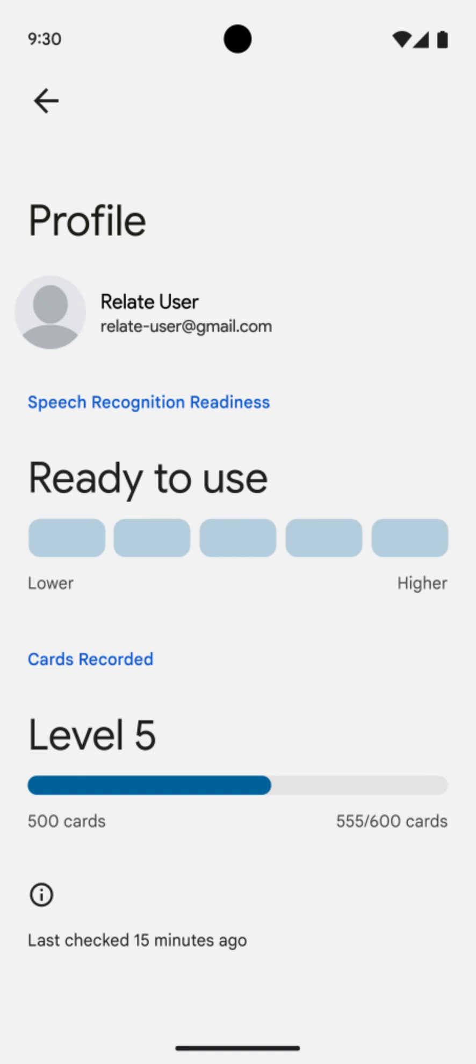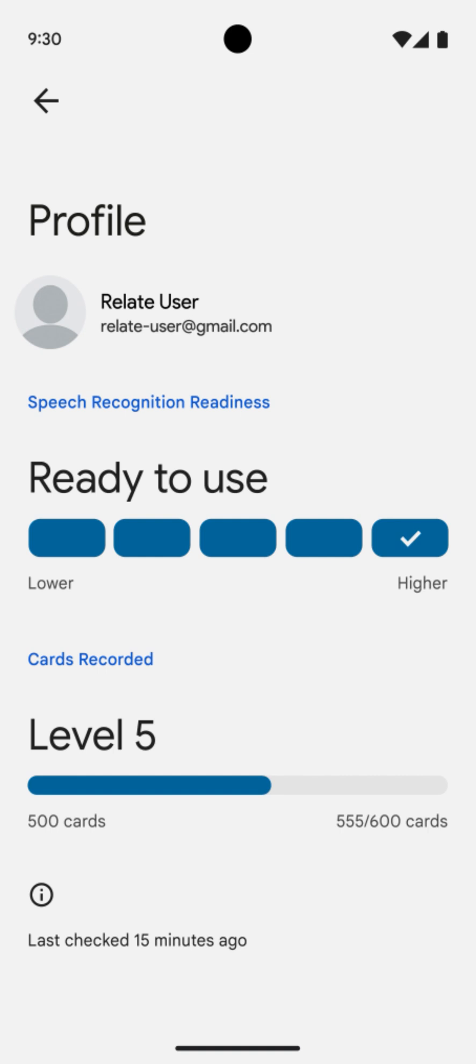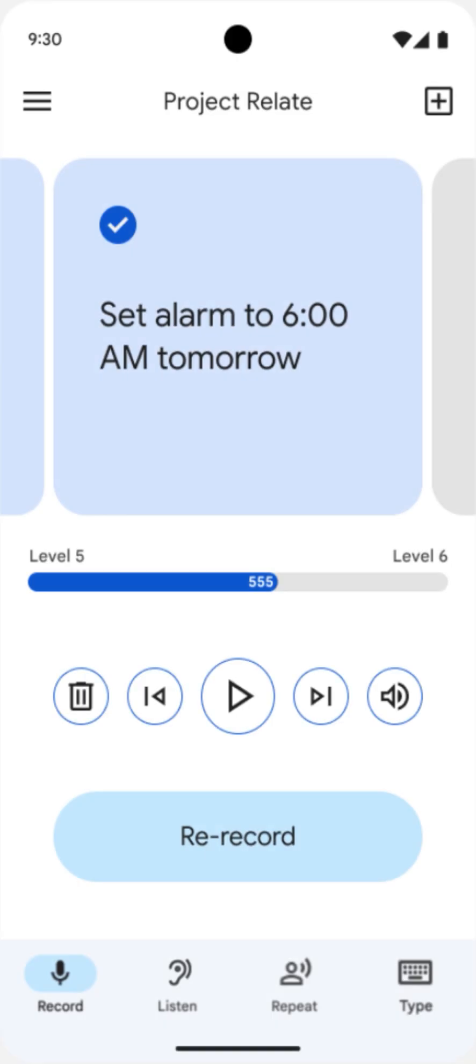Each model has a recognition score of low, medium, or high reflecting an estimate for helpfulness. Not all models have the same level of helpfulness, and additional recordings can potentially help improve a personalized model. You can record more phrases at any time by simply tapping the record button at the bottom of the app.